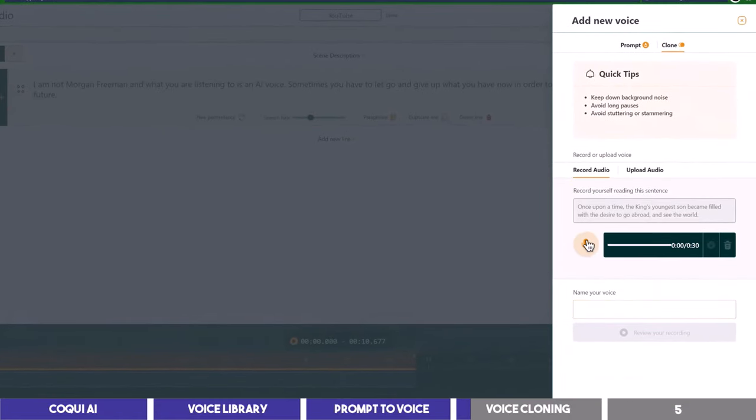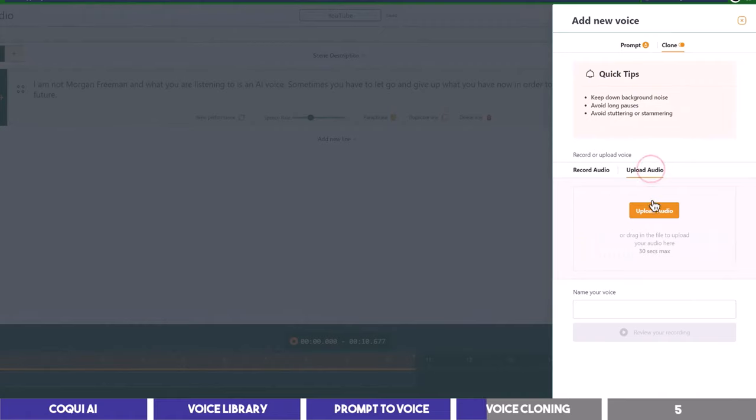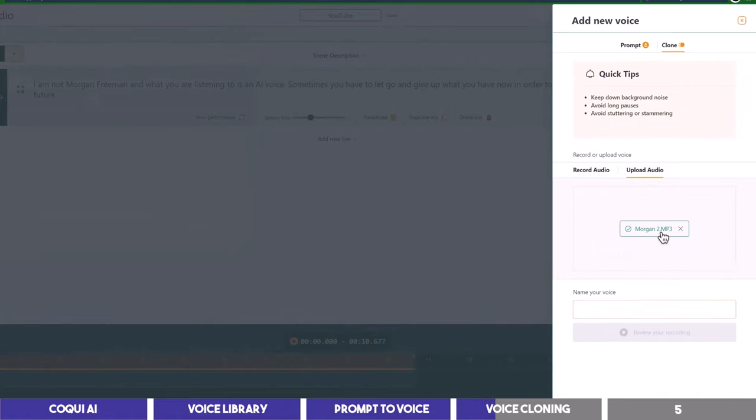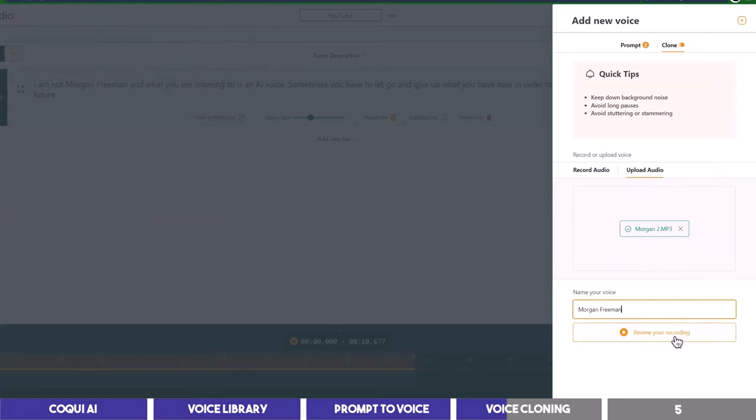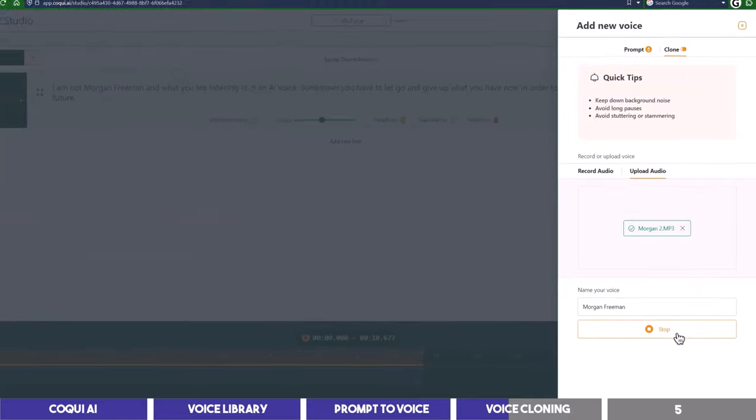You can either click on this mic icon and record yourself reading out the sentences as shown and following the guide above or you can go to the second tab to upload your audio which must not be more than 30 seconds. So I've uploaded an audio of Morgan Freeman here to see how close the cloned voice can be. I will give it a name and click here for you to listen to the original audio.